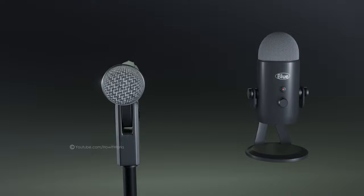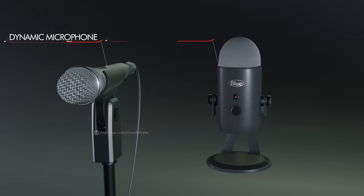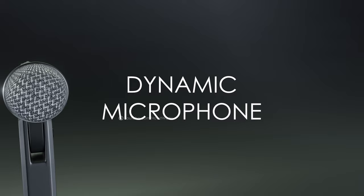Microphones are of two major types, the dynamic microphones and the condenser microphones. In this video, we will talk about the dynamic one.